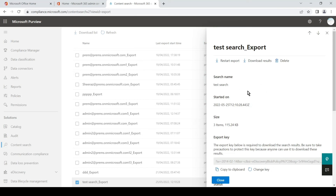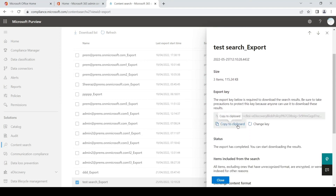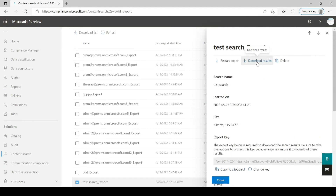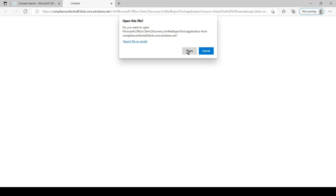Simply click on Download Results — it will download one application. You have to install the application, then choose the key which is provided here, provide a location where you want to download it, and once you hit Start it will download that PST file. To download, we will copy the export key by clicking on it, then click on Download Results. It will ask us to install the application if you haven't installed it. If you have already installed it, you will get this kind of window — we will simply click on Open.